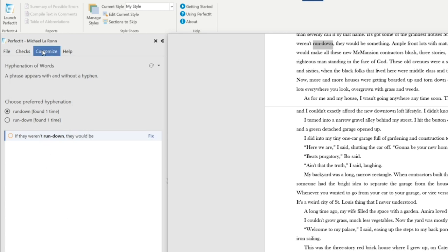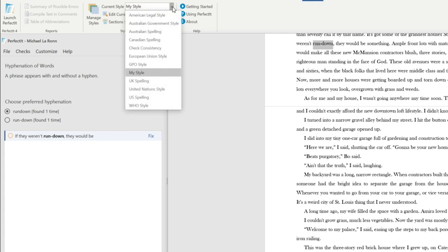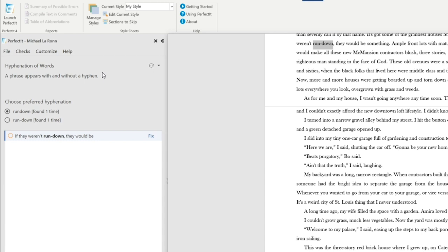Now there are some other features for Perfectit that I imagine that most of you watching are probably not going to have a need for. Again, this is software for proofreaders to use. So for example, if I go up here under My Style, I can select this, you know, the spelling and the conventions that I want. So for my friends who are outside of the United States, this is particularly helpful. I think that's what also I like about this is that it's an international app.